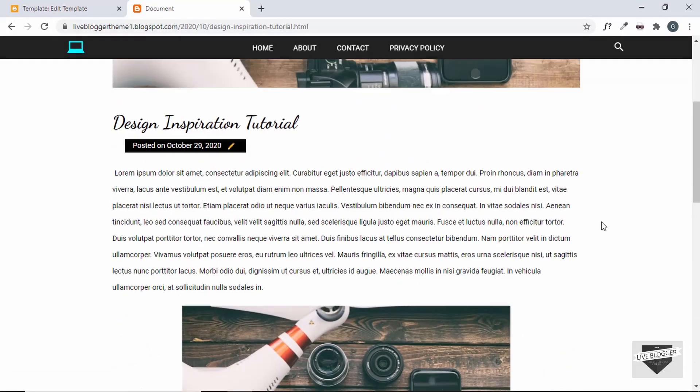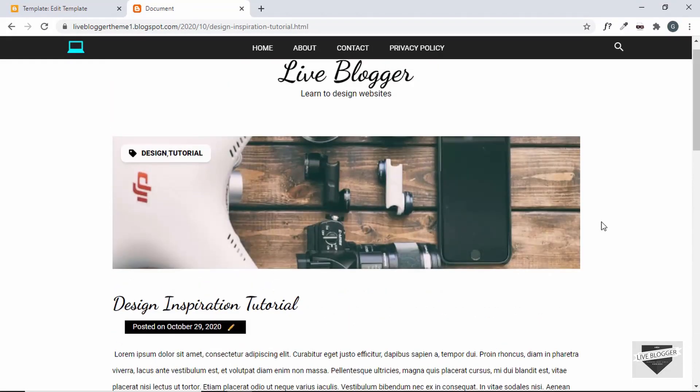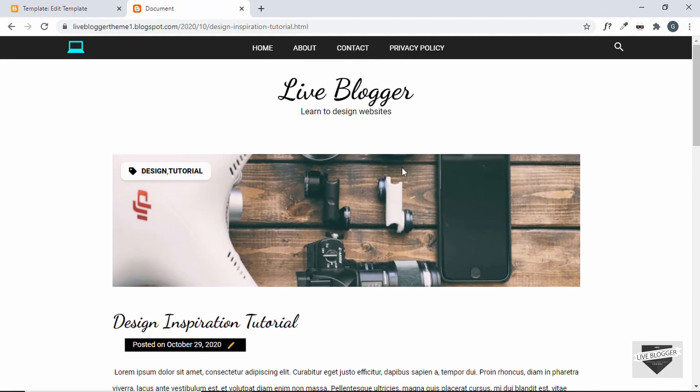That's basically it with the blog section of our Blogger theme. In the next video I'll show you how to create the popular post section of our Blogger template. If you have any doubts you can ask in the comments below. If you liked this video please click the like button and subscribe to this channel to get the latest video updates. Thanks a lot for watching, have a nice day.